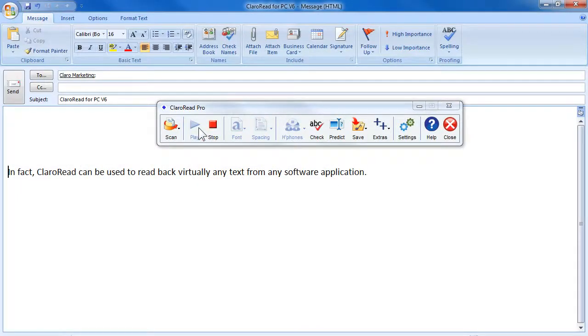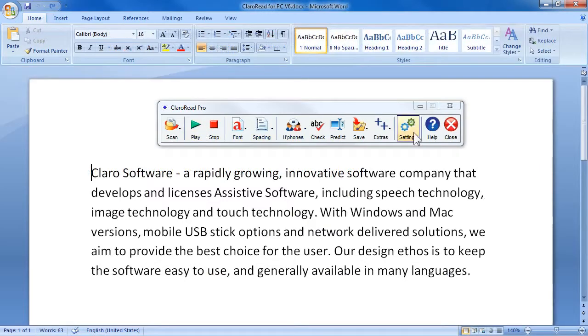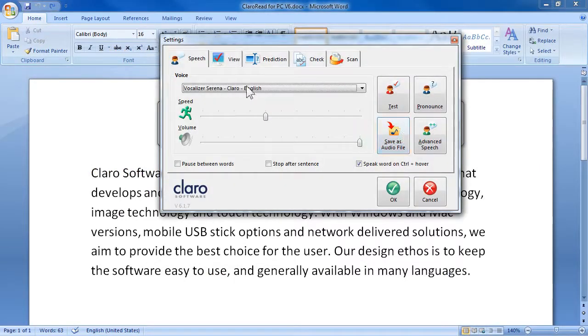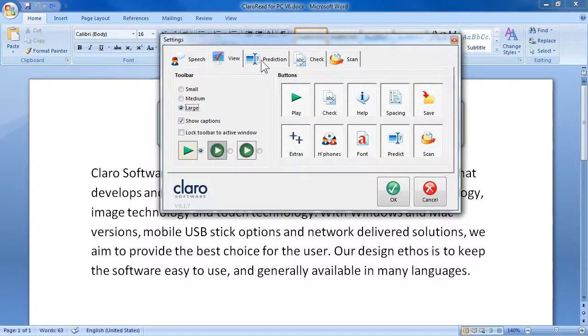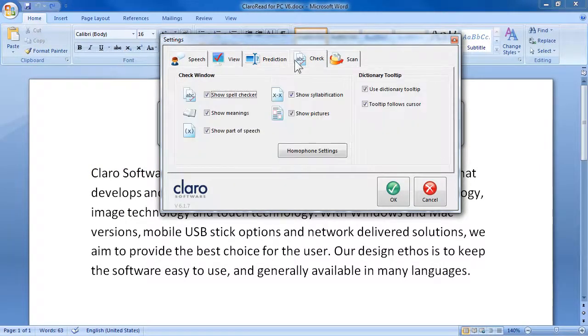In fact, ClaroRead can be used to read back virtually any text from any software application. The settings menu can quickly edit and customize all the features of ClaroRead.